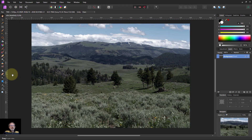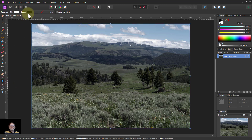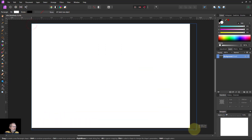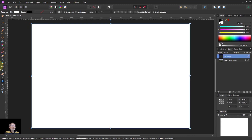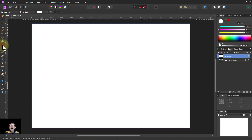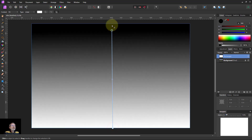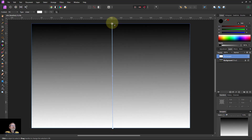Welcome. To put depth into a dull image, take a rectangle and draw it over the whole image. Go to the Gradient tool and draw from bottom to top.